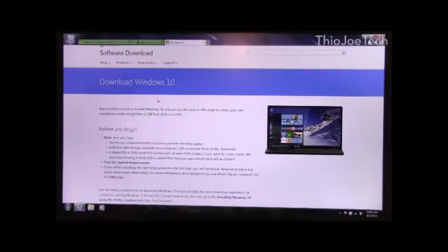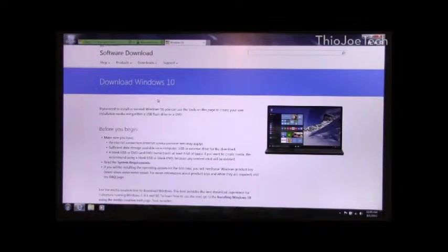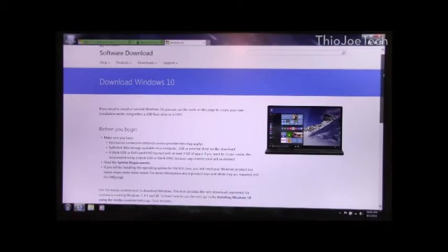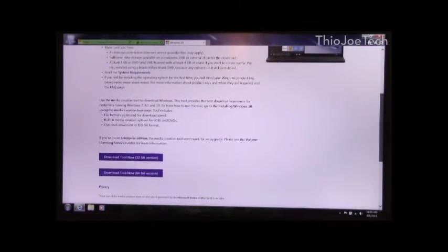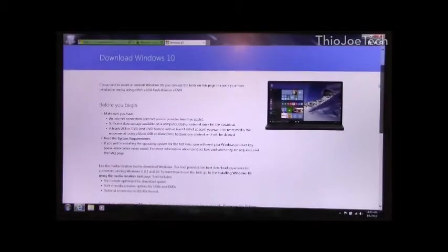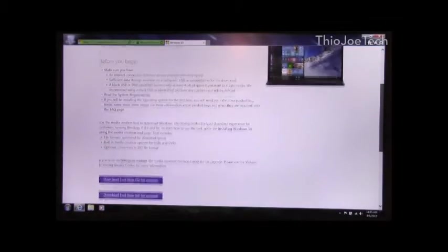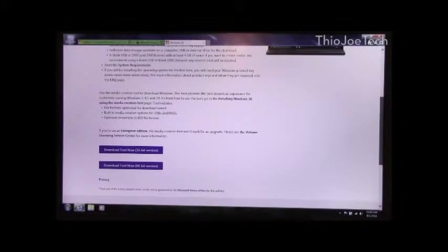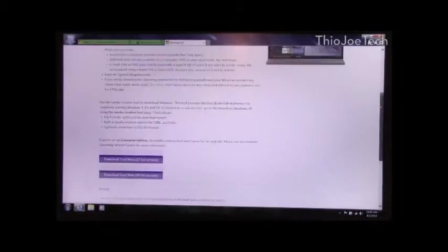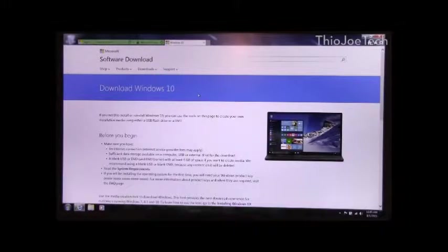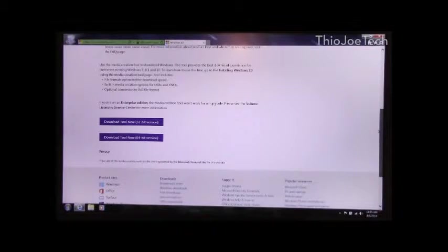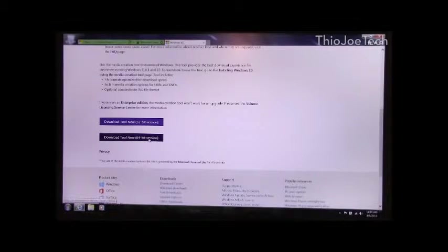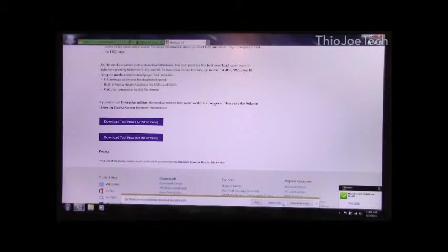Now, if you reserved your free upgrade and you didn't actually get the notification to download it, you can download it right now off Microsoft's website. They have a tool to create the installation media. I'll put the link to this in the description, and what you do is you pick whichever version you're using, 32 or 64 bit. So once it's done downloading, I will show you guys what to do.